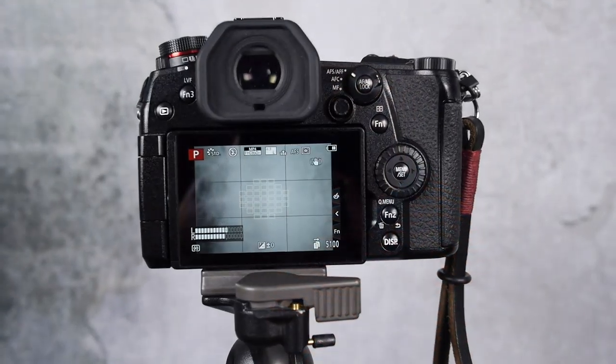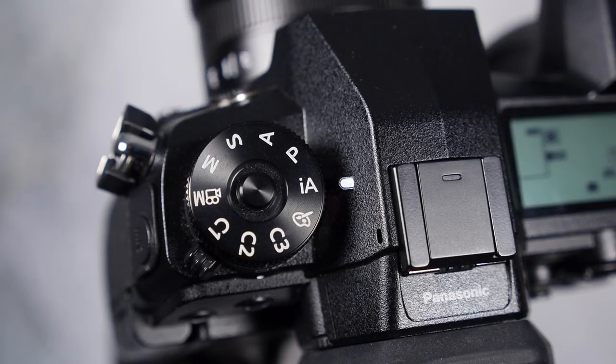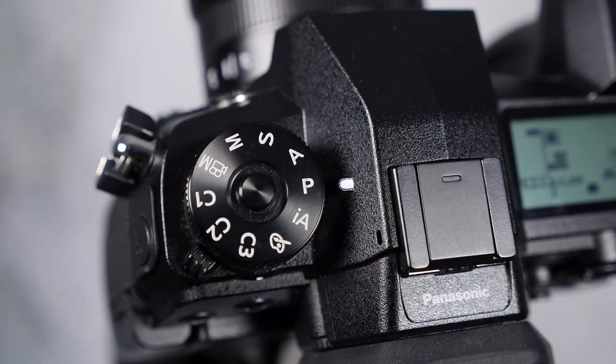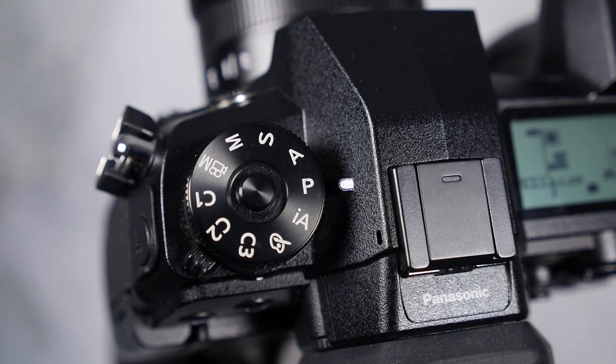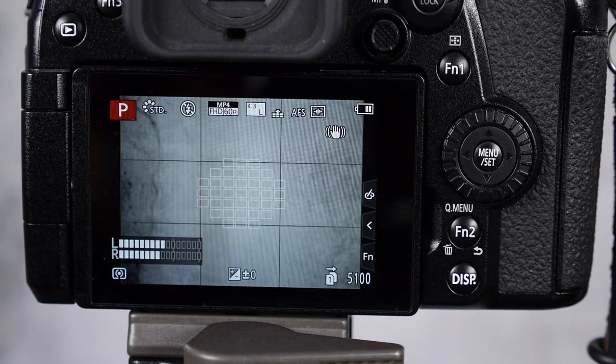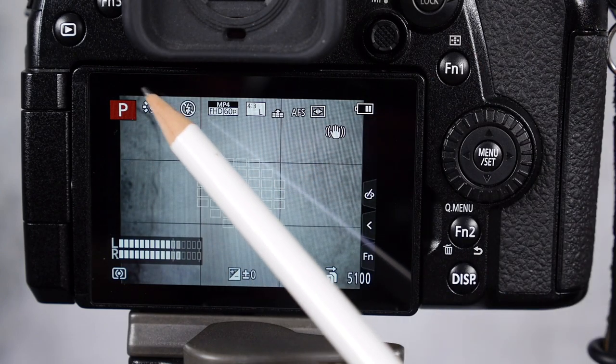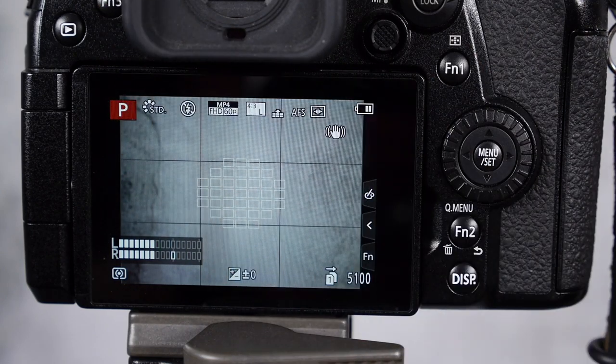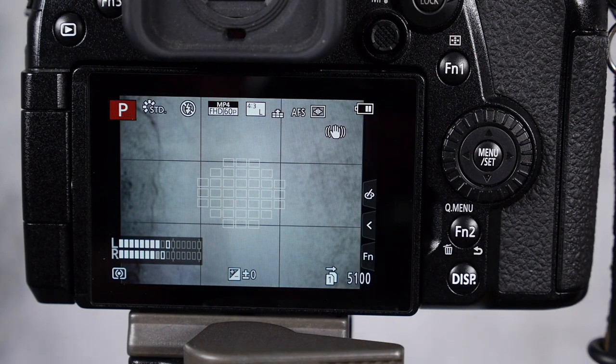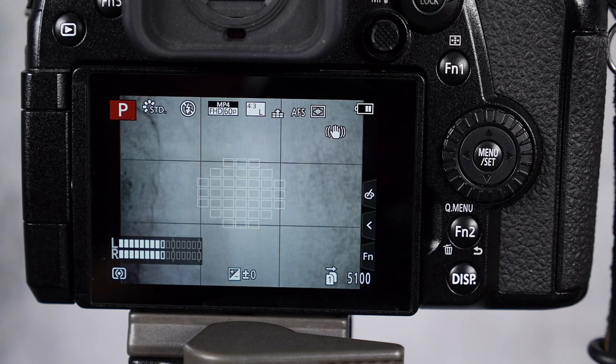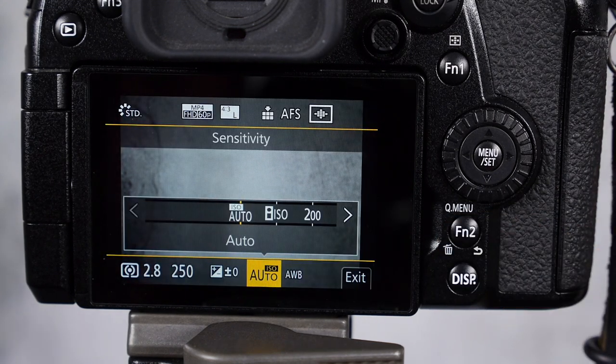All right, let's jump into the program mode. First things first, pop it into program mode and let's look into the menus. Okay to verify that you're in program mode you can see there's a P right up here. And like we did with the IA mode video let's pop right into the quick menu.